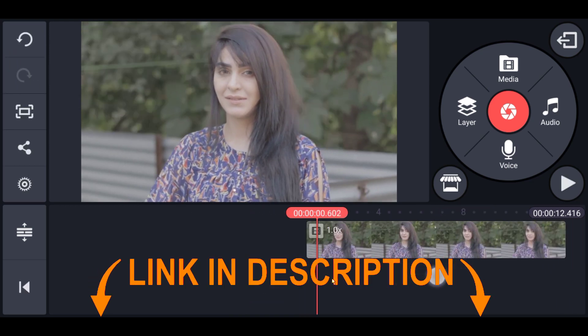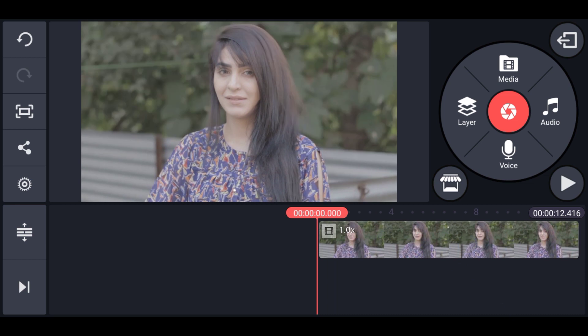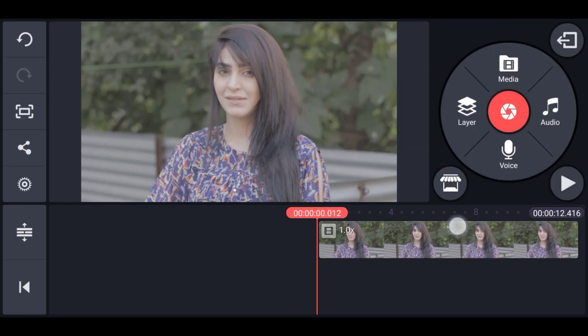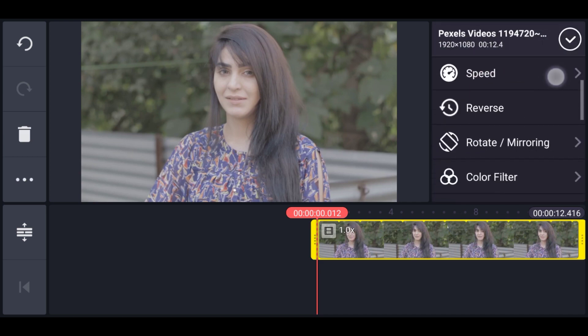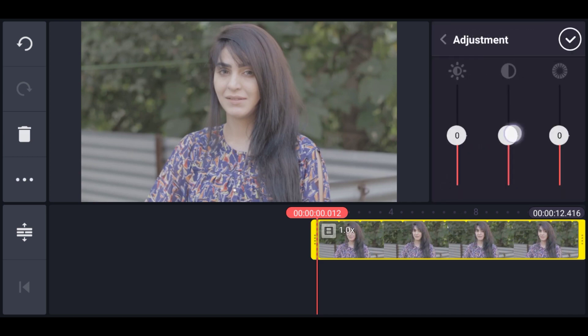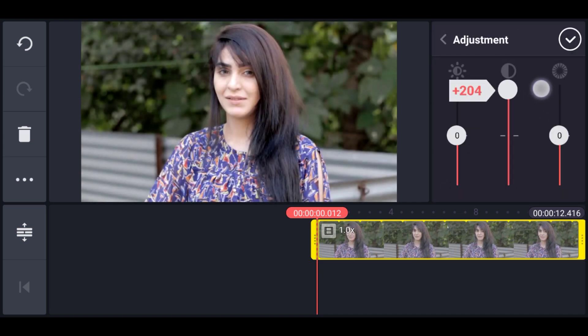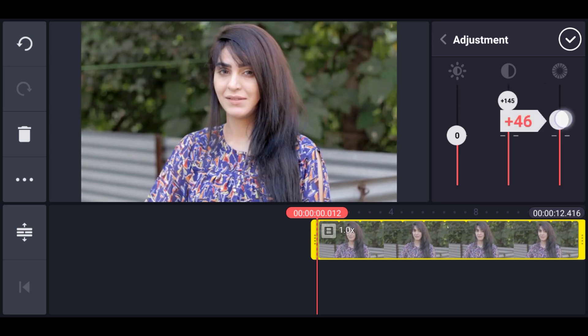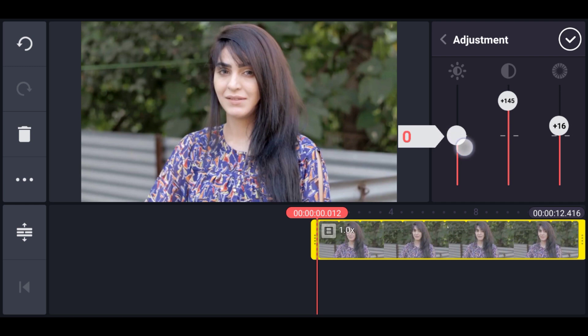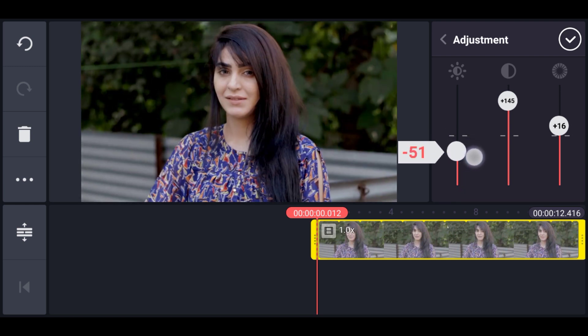So, before applying any color filter, I'm going to do some color adjustment. So let's select the footage and now go to color adjustment. Let's increase the contrast and add a little bit of saturation. And finally make this darker.